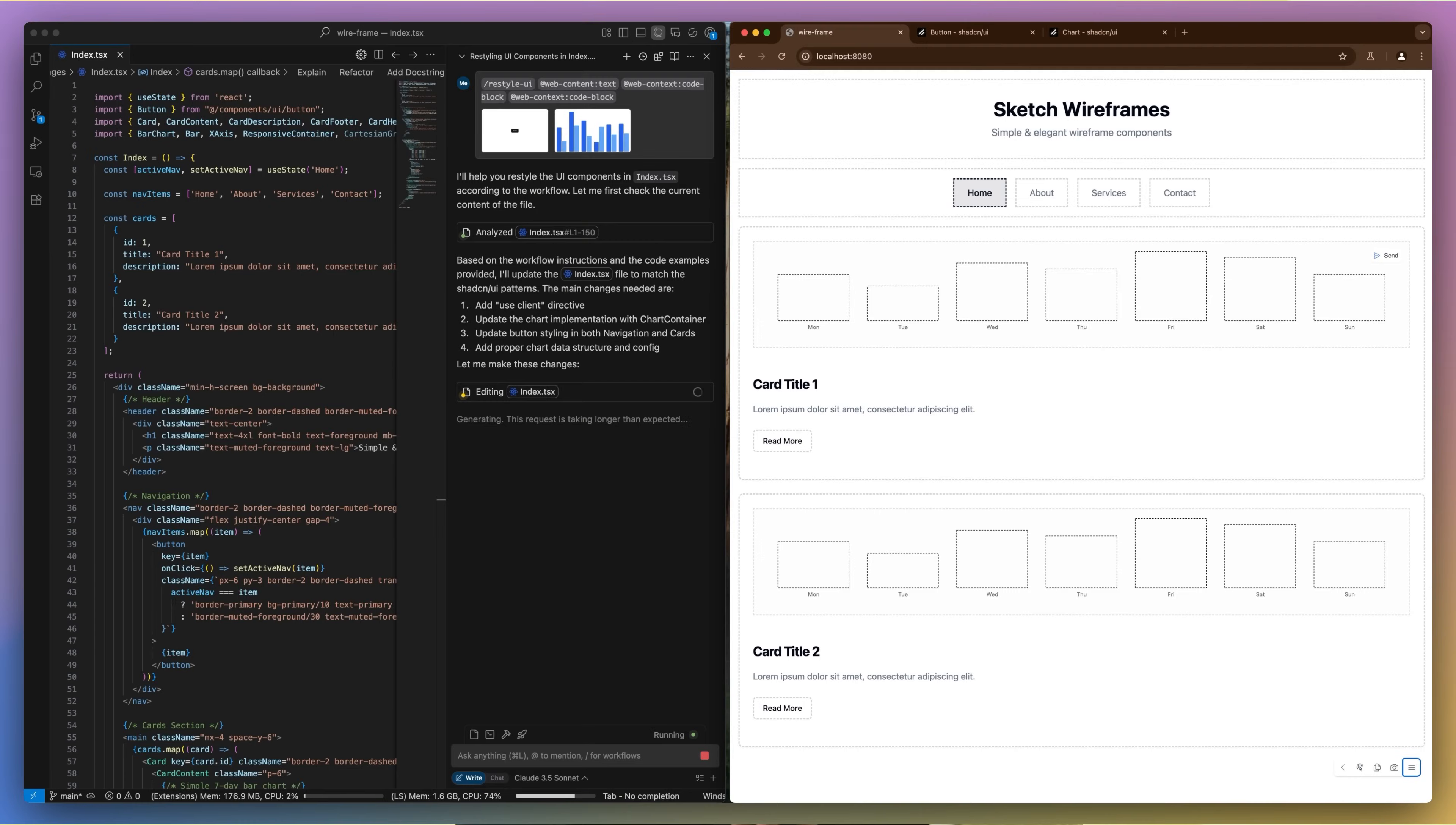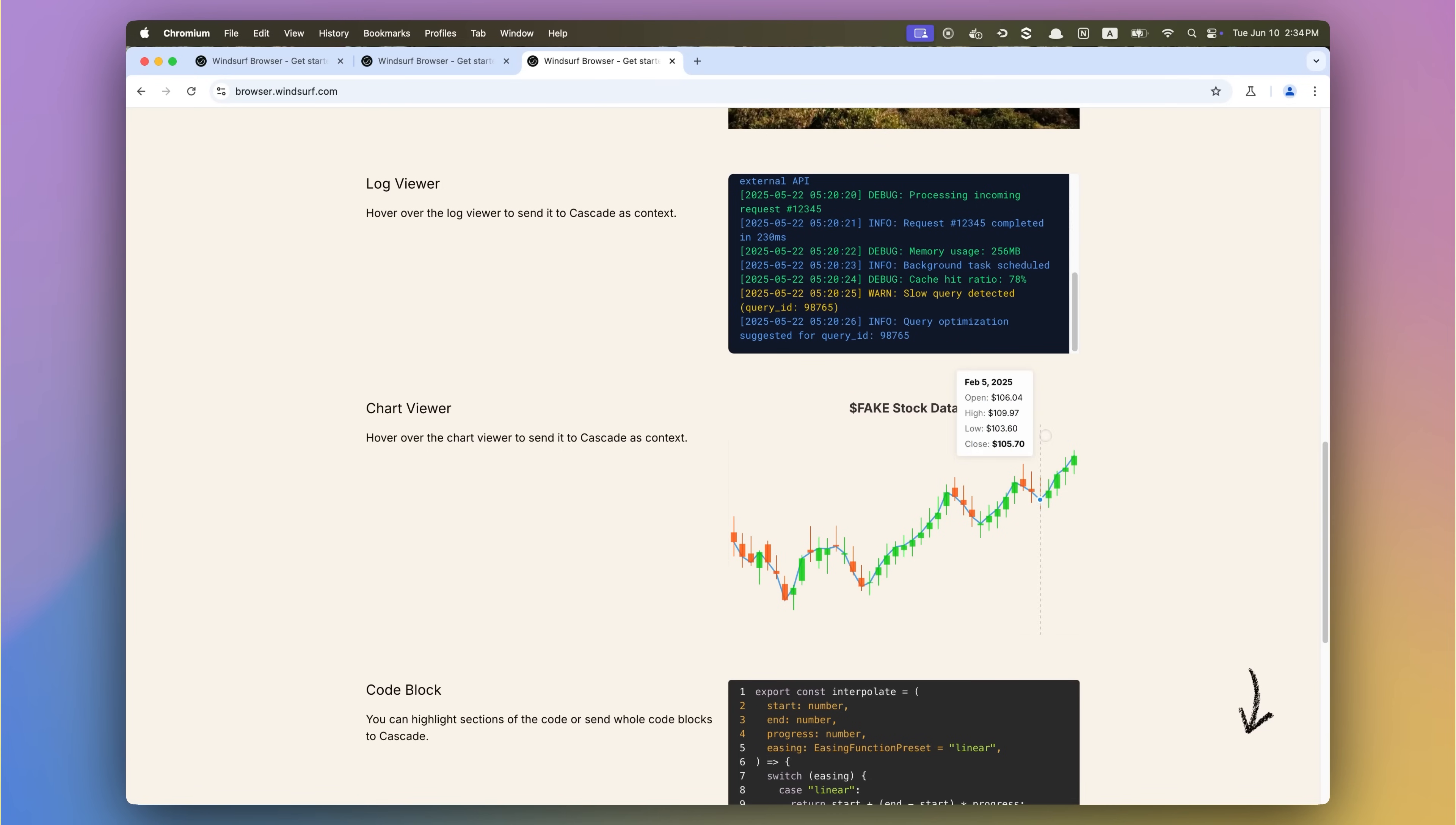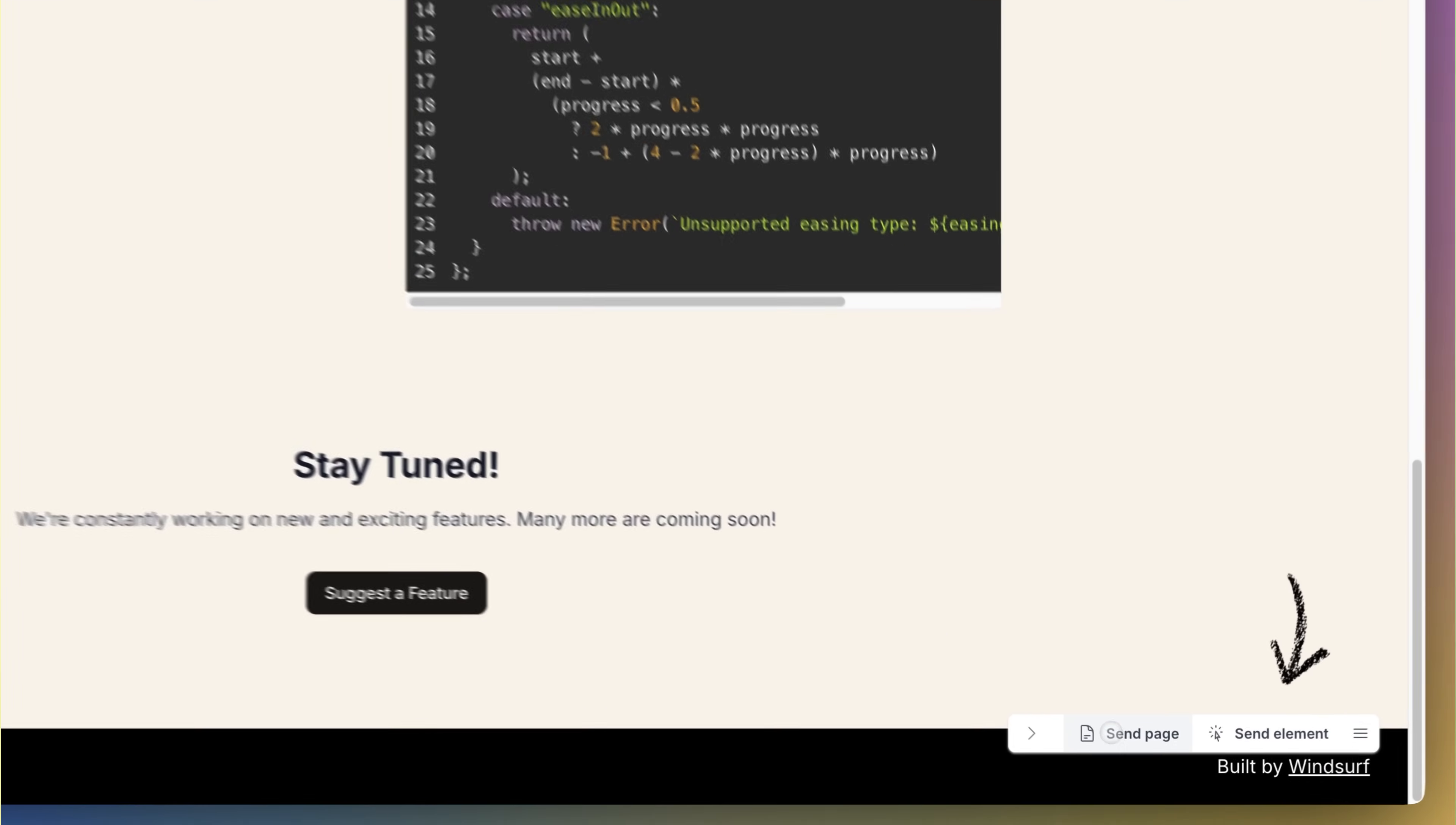This launch reflects something core to how we think about software development. Developers spend a huge amount of time in the browser. The more complete the AI's understanding of your environment, the better it can support you.